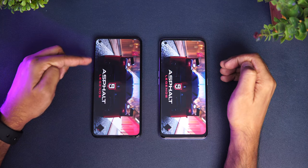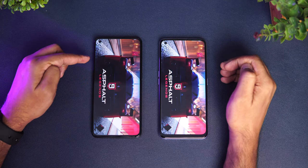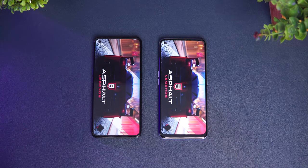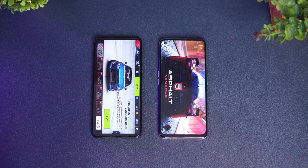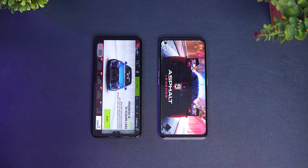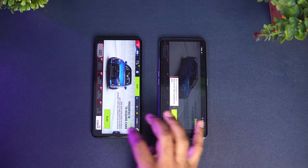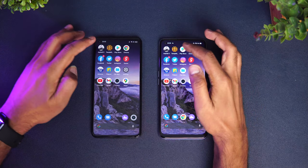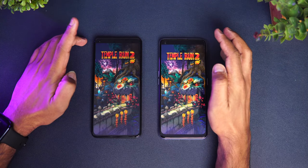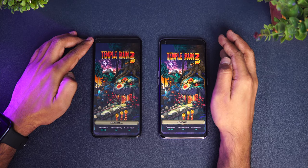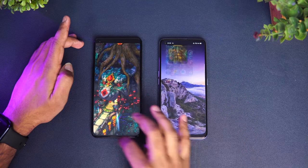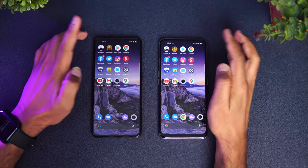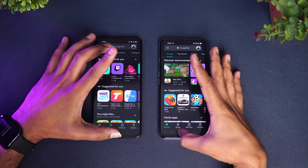First up is Asphalt 9. Both devices have gaming mode enabled. You can see the Realme X7 Pro has taken the lead — there's quite a lot of difference here. The X7 Pro opened the game faster. Next is Temple Run, and again the Realme X7 Pro is faster.